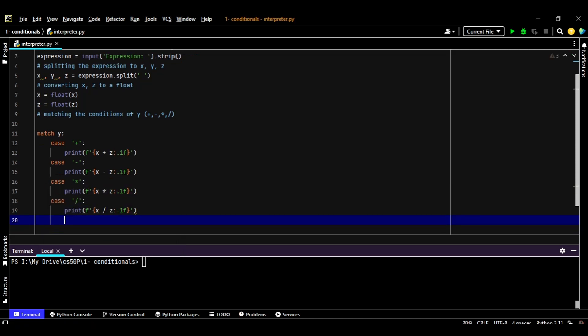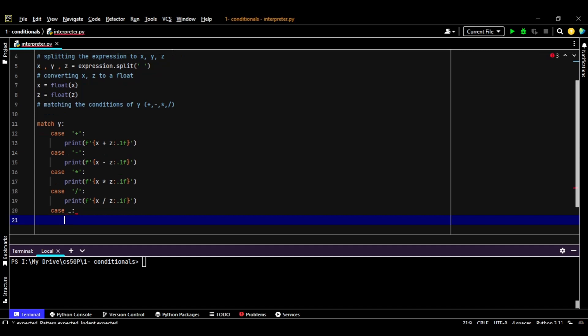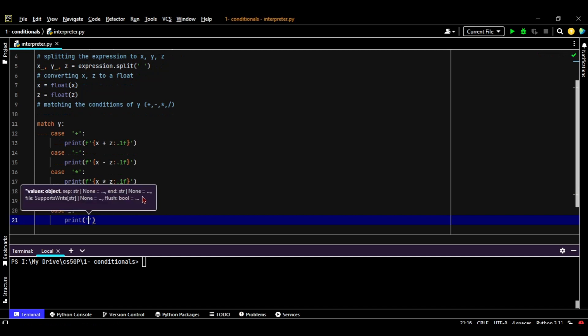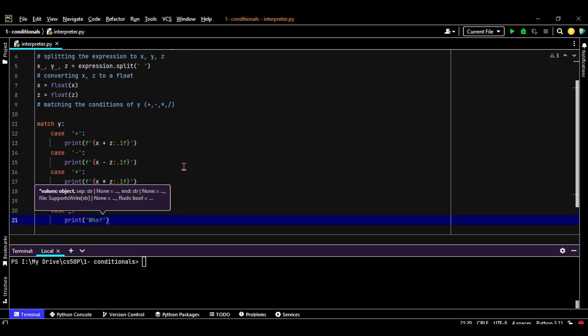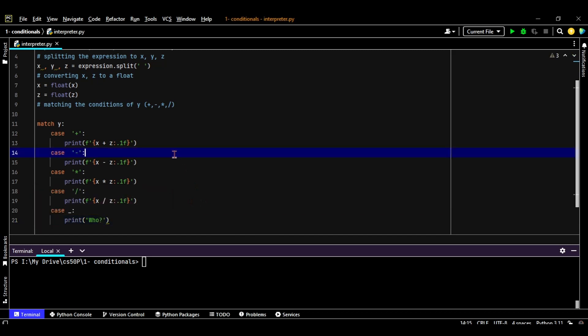And we have here a nice way to tell Python that in case of anything else, just give us who, which is it's not a plus, minus, multiplication, or a division. So it's what's, and let's try that out.